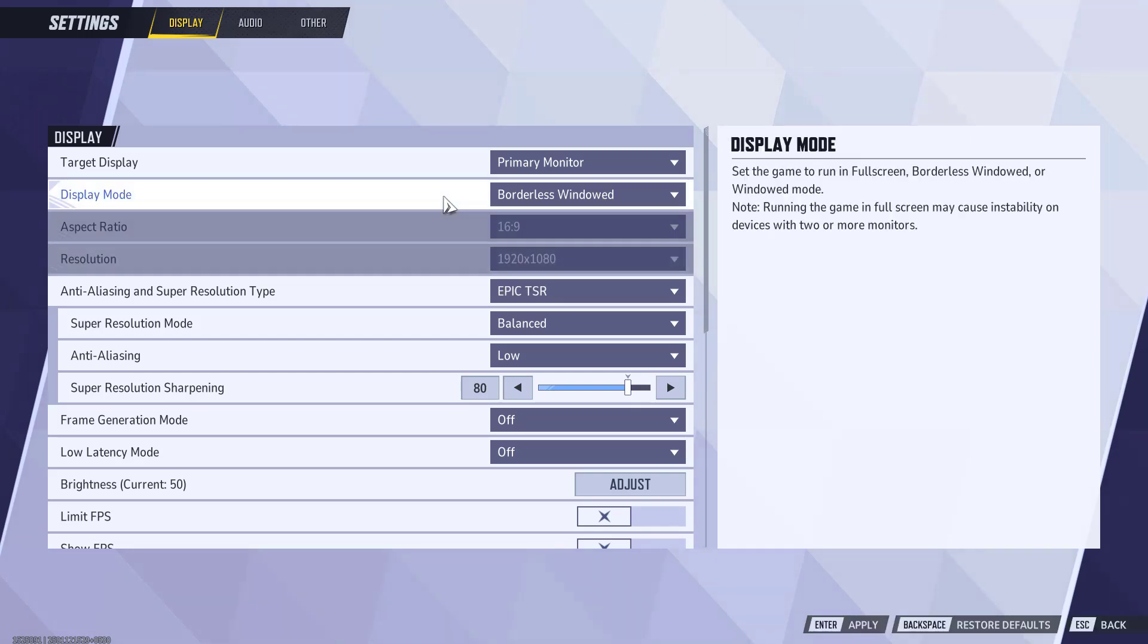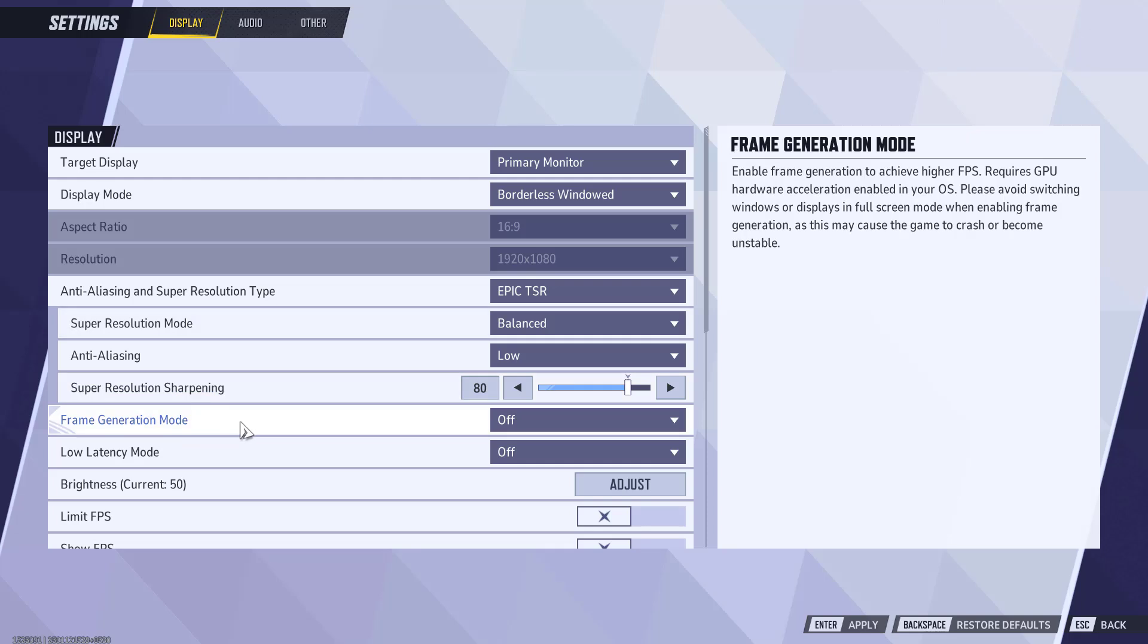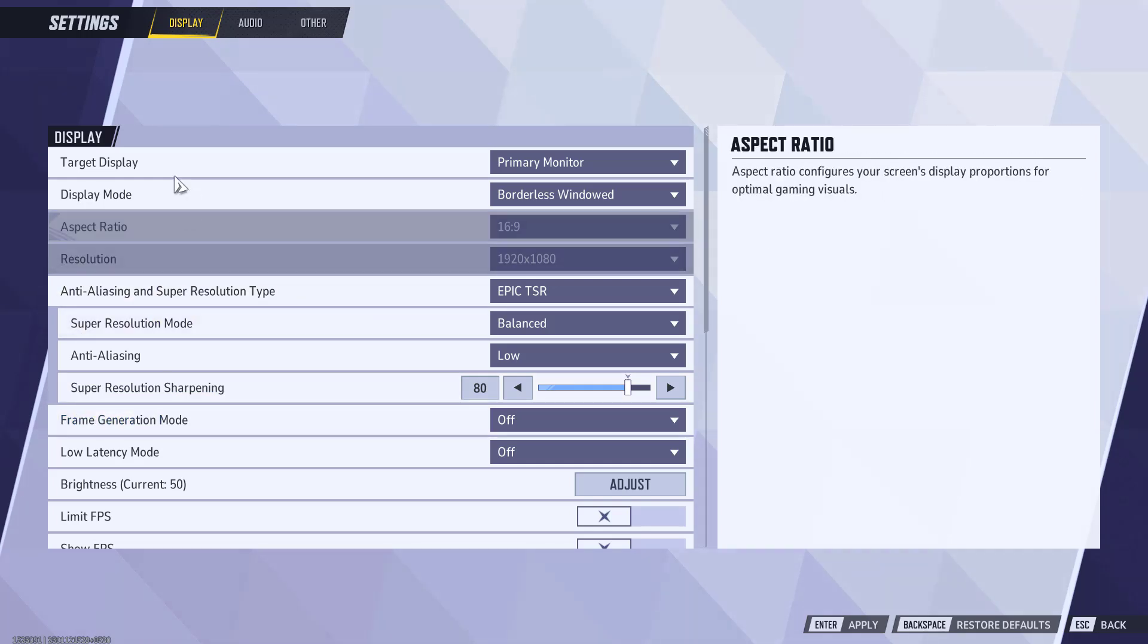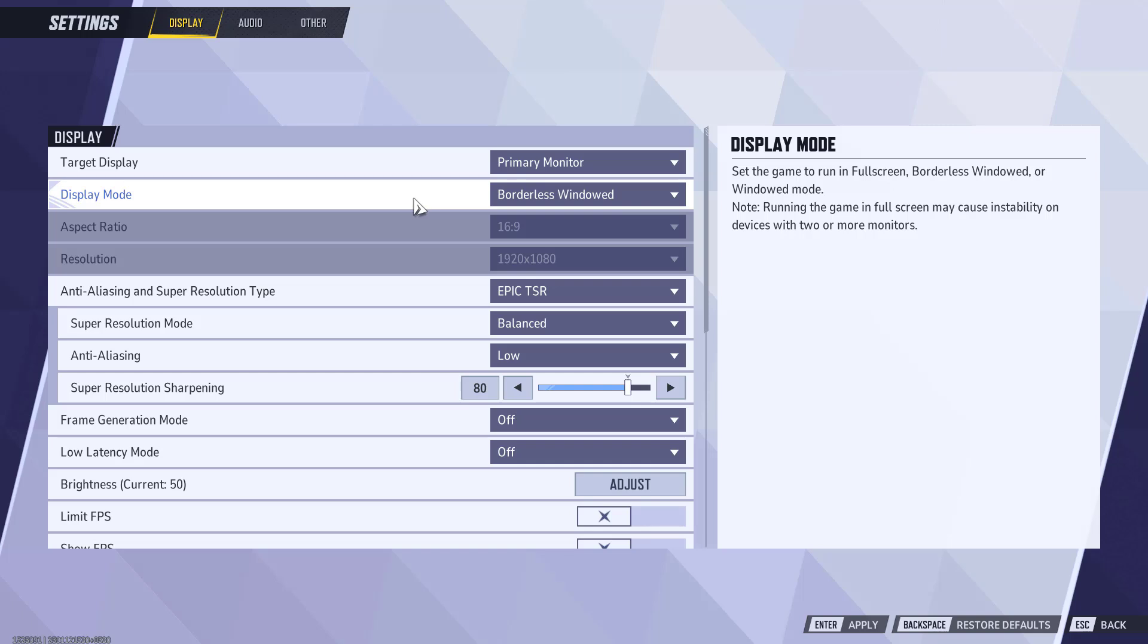If you turn it on - if you want to turn on the frame generation - then you will not be able to change the display mode because the recent update doesn't let you change your display mode until the developer of the game provides another update on this particular issue.